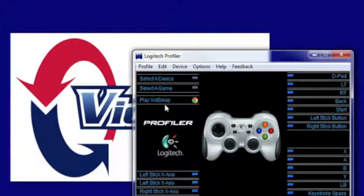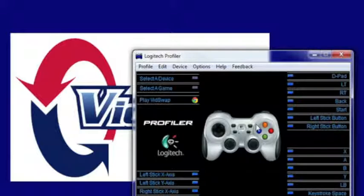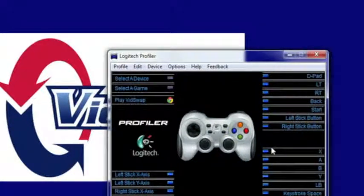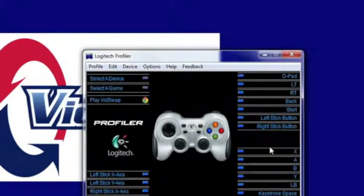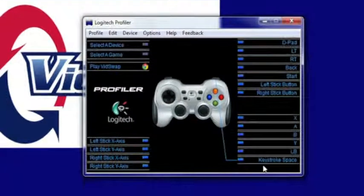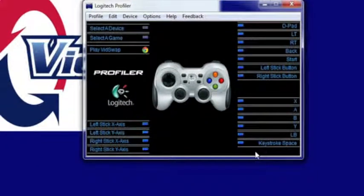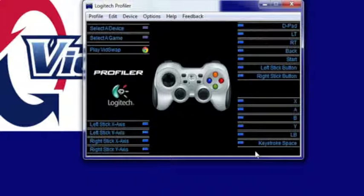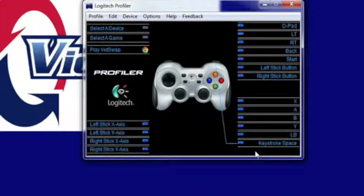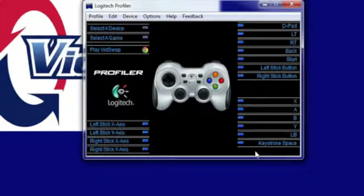I've already got our setup here and now you can start to configure the buttons. So you can press the buttons on your controller and it actually shows you which ones they are.